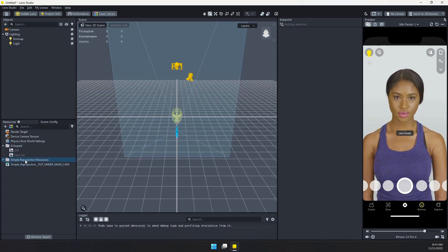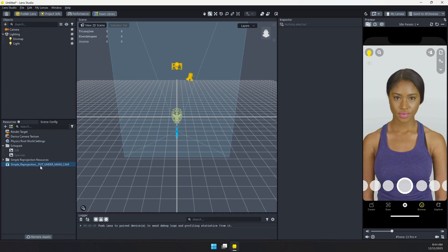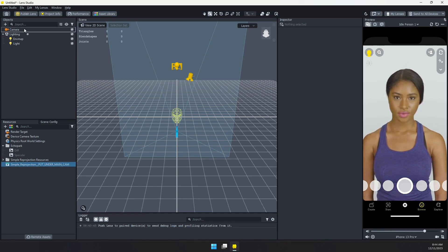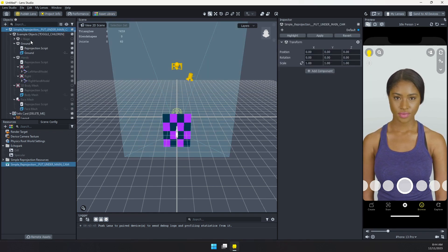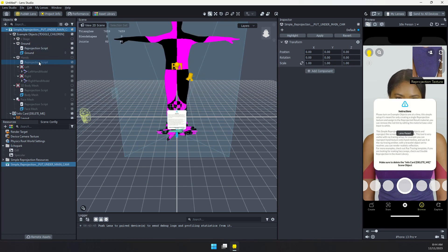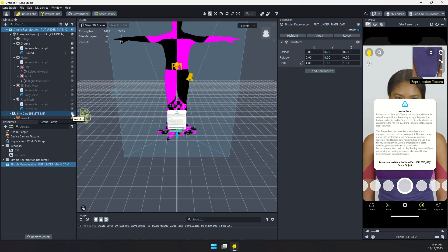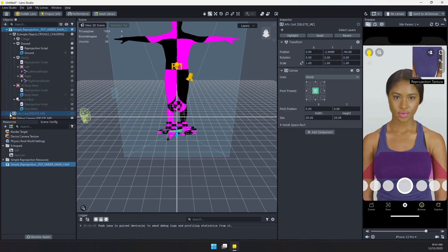And you can see we have a folder here, a prefab here. So go ahead and grab this prefab, put it under the main camera. And you can see that adds a bunch of things here. I'm going to go ahead and disable the info cards. Feel free to read through that. It's going to explain basically what we're doing here.